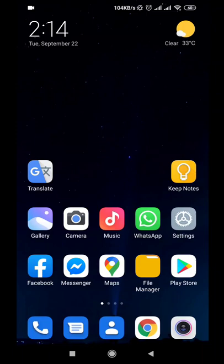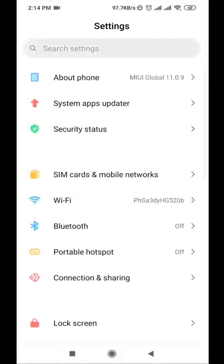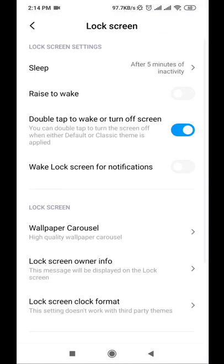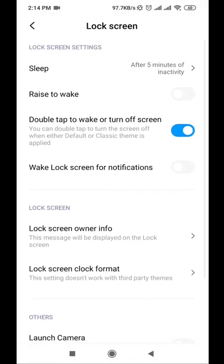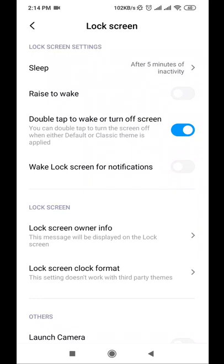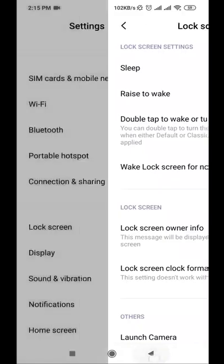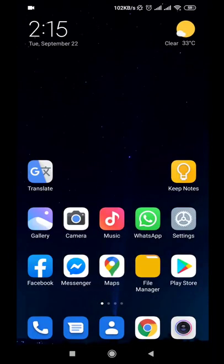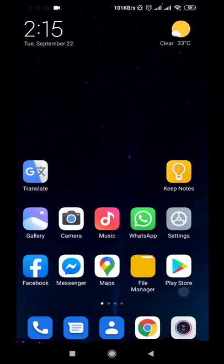The problem occurs when we try to activate this feature through settings. We go to lock screen and find the feature called double tap to wake or turn off the screen. We activate it, then go back to the home screen and try to double tap - nothing happens.